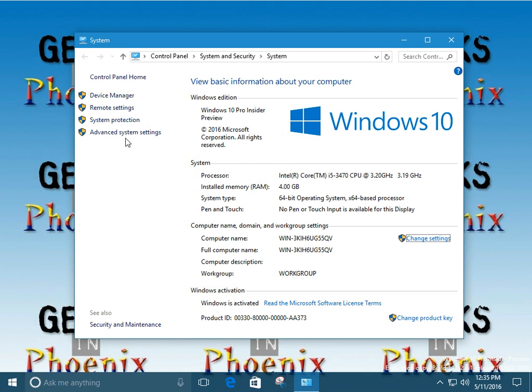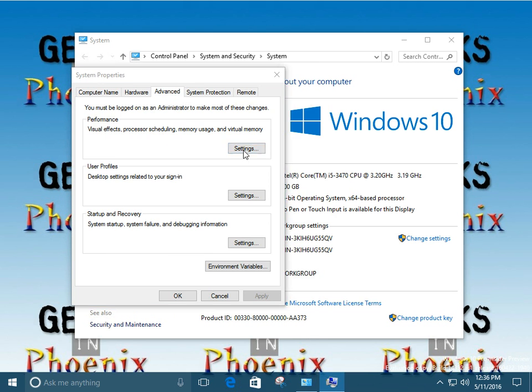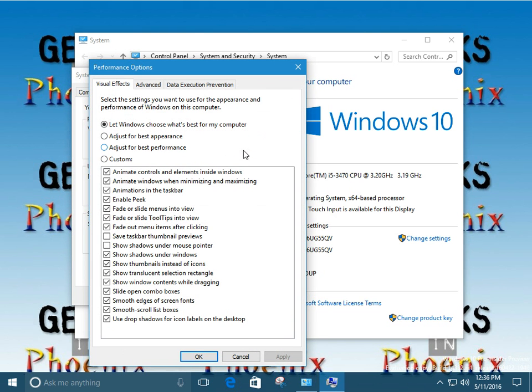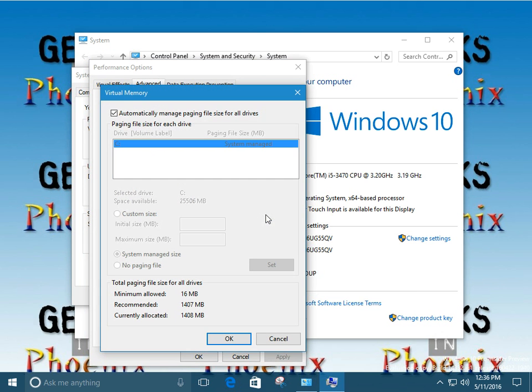So let's go first. We're going to go to the advanced system settings. Bring up the system properties dialog box. We want to go to the advanced tab. We want to select on settings in the performance section. We bring up the performance options. We're going to select the advanced tab. We want to go down to the virtual memory section and we want to click on change.